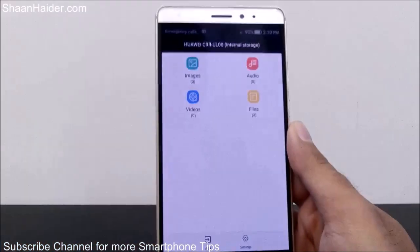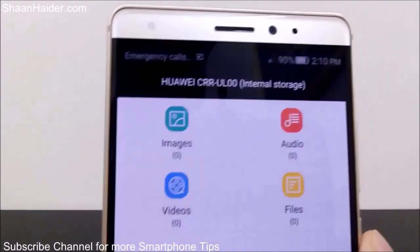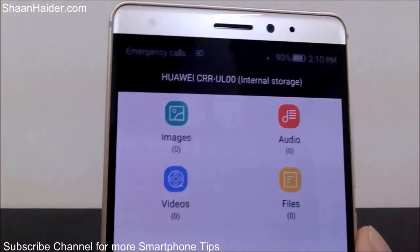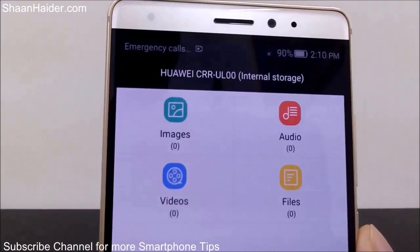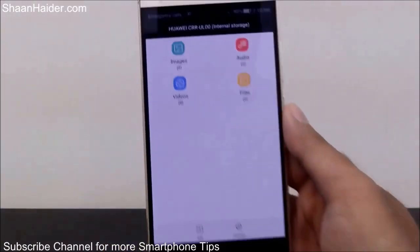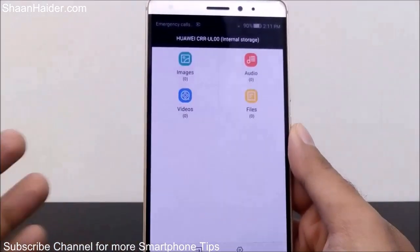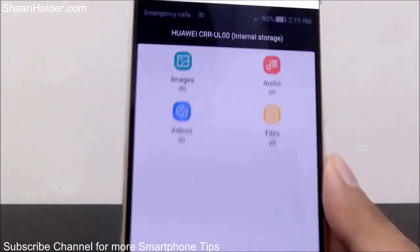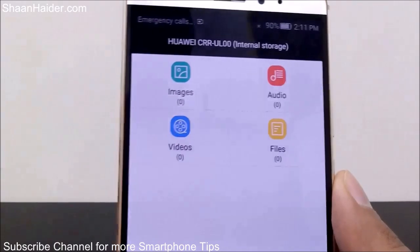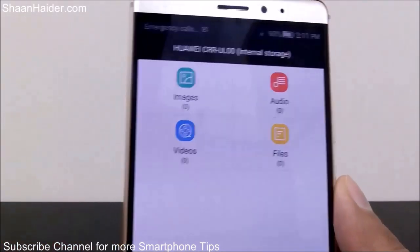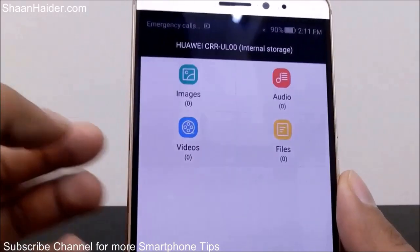The safe is now created on internal storage. The method is exactly the same for an SD card as well, so if you have an SD card on your Huawei smartphone, you can use that instead — it's totally up to you. You can see what you can hide in the safe: images, audio, videos, and files. When it comes to files, you can hide any kind of file like PPT, Word files, or whatever.